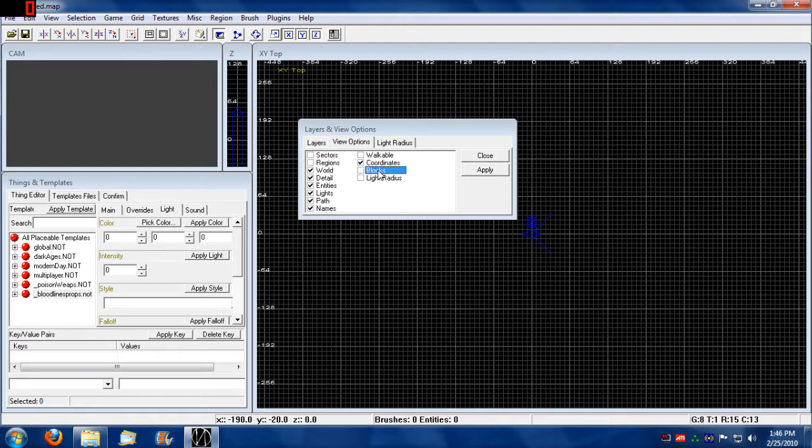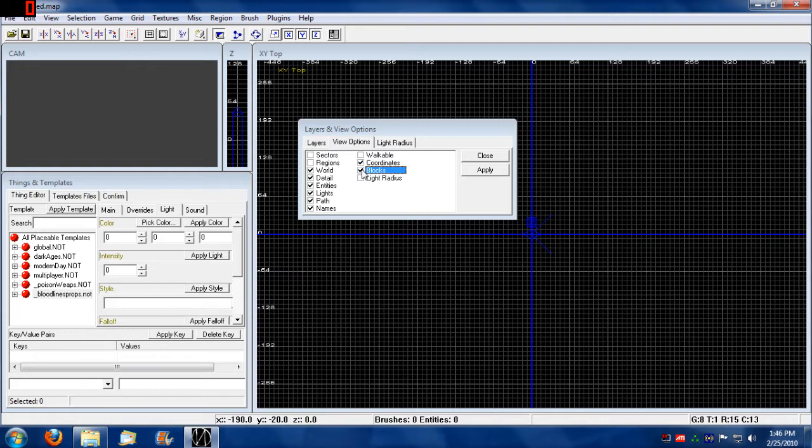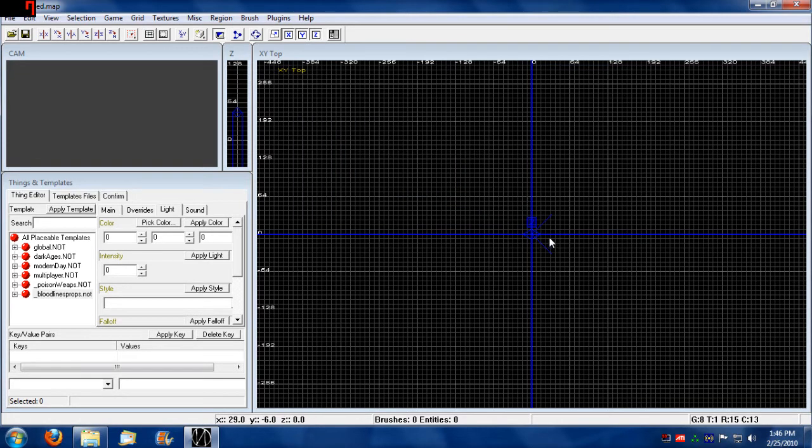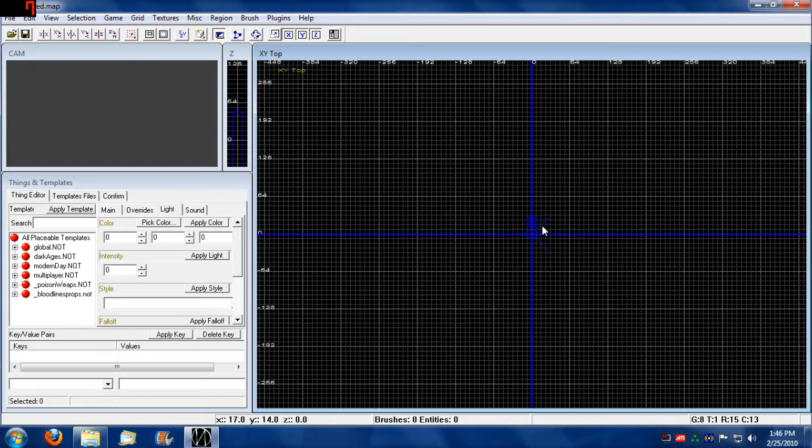This block option actually becomes quite important. If you enable the view of the blocks, you can actually see the maximum size of any map you can build.